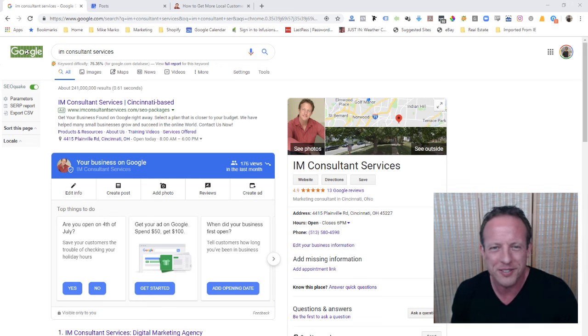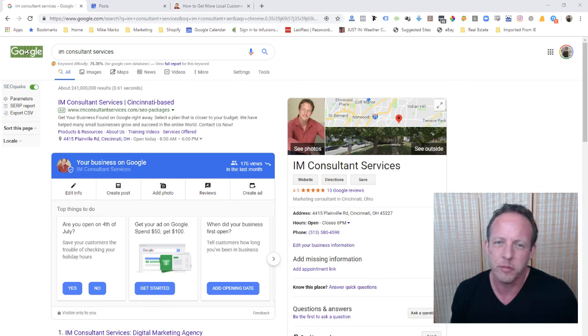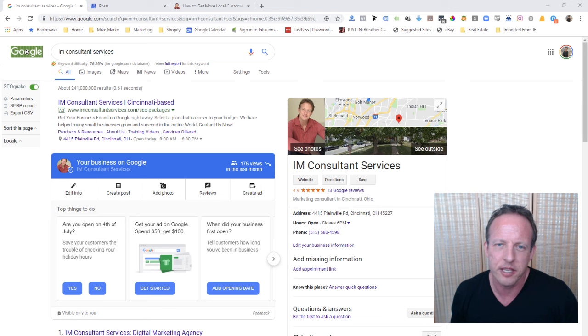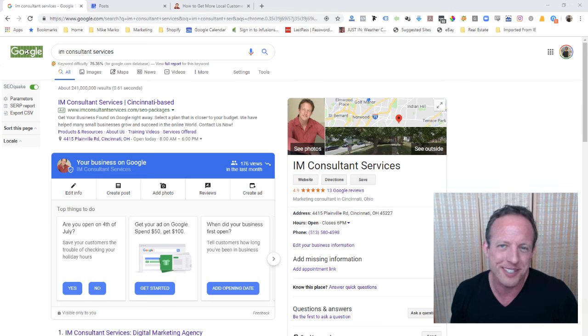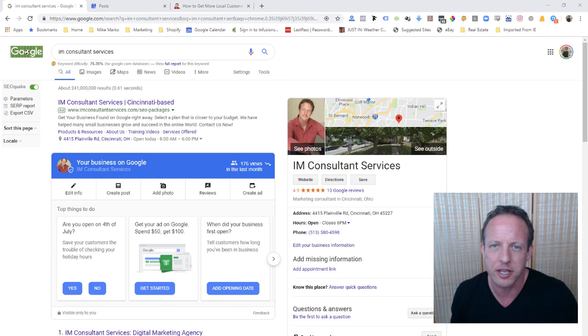Hi, this is Mike Marco. In this video, I want to talk to you about Google My Business and how to put a blog post or a page connection in Google My Business to help promote whatever page or website you're trying to promote with your Google My Business account.